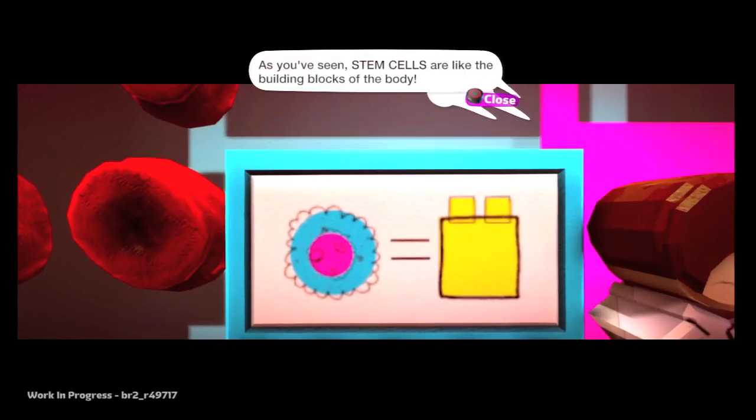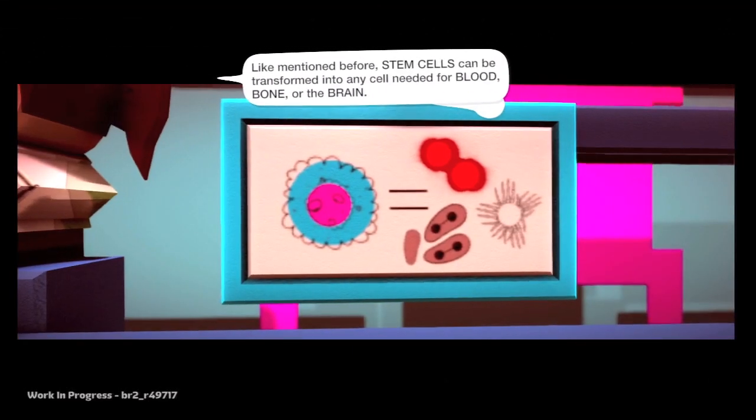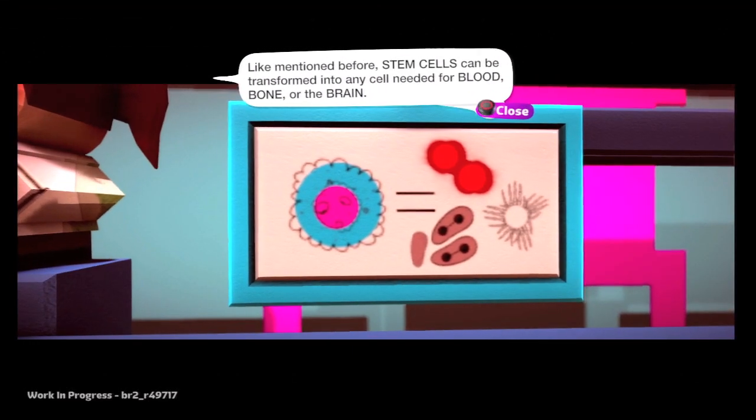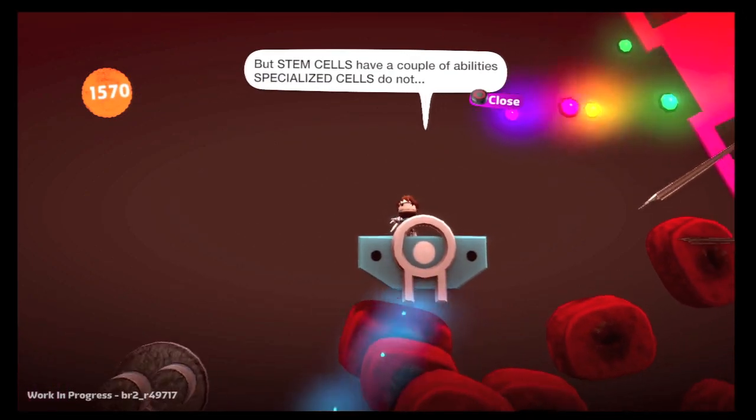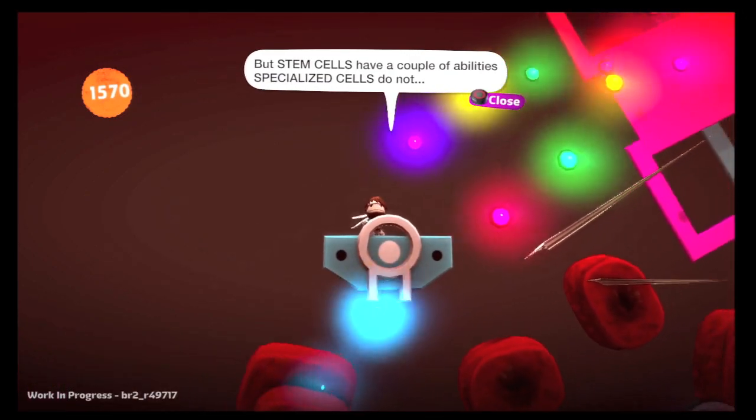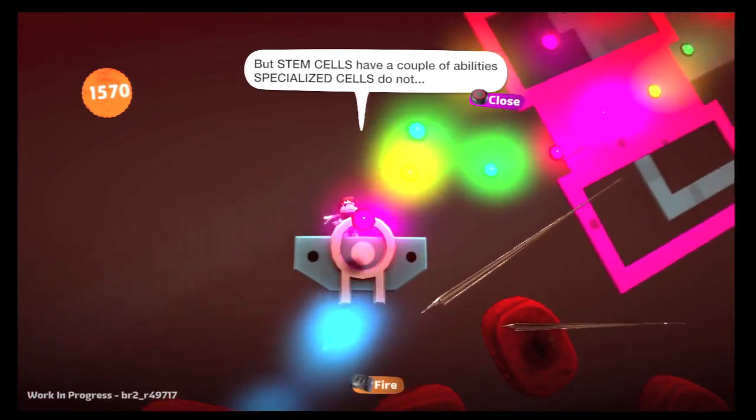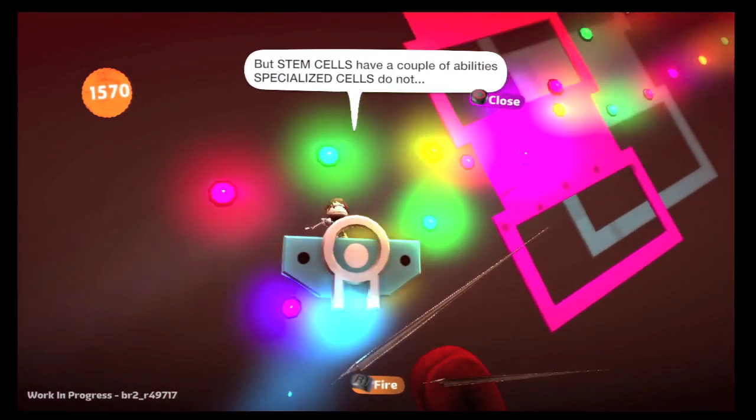In the previous video, we wanted to take players into a virtual world where they can learn from stem cells face to face about what they are and why they are important.